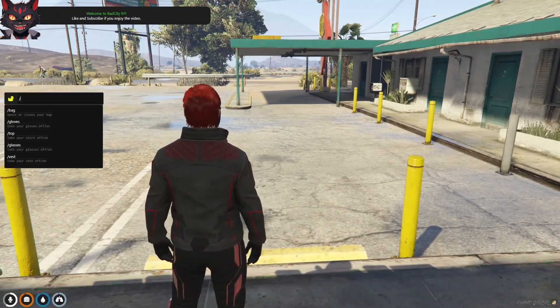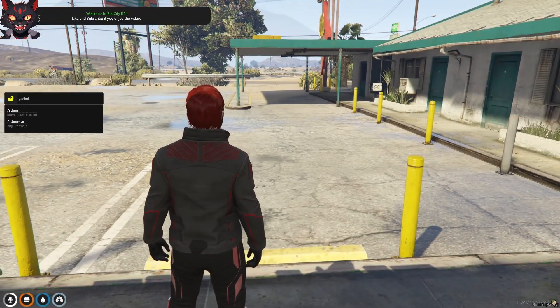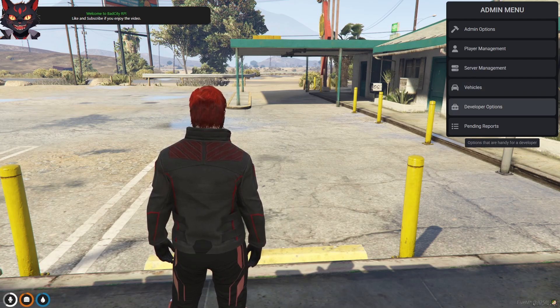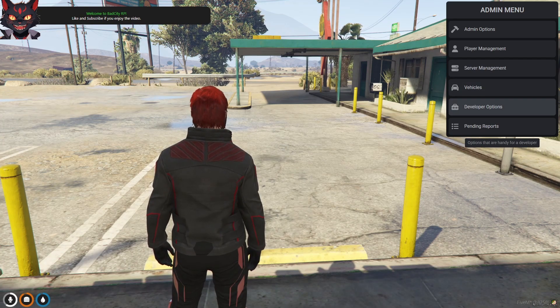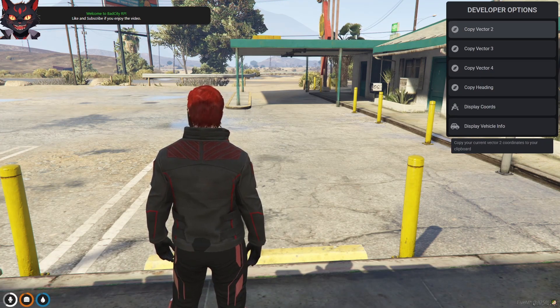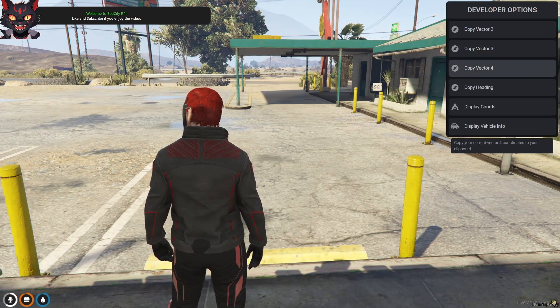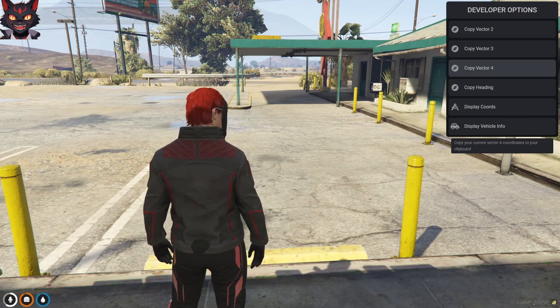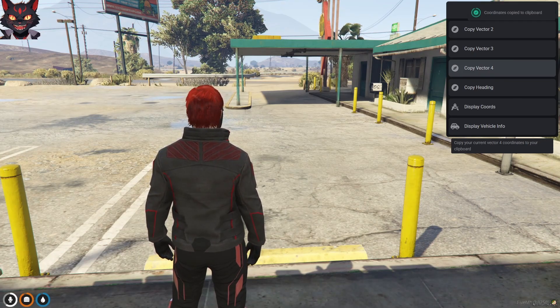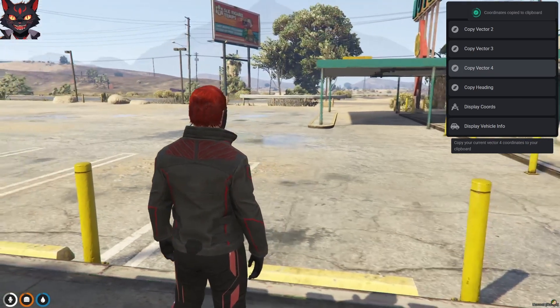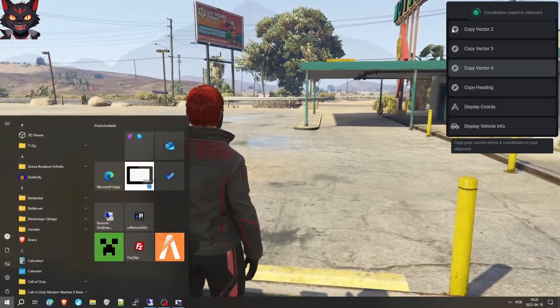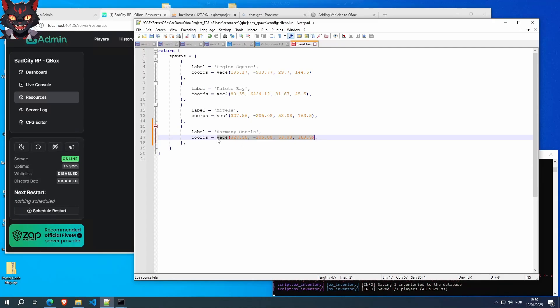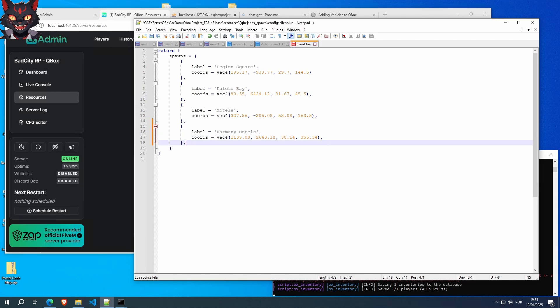Open your admin menu. Go to your developer options and do a copy vector 4. Just press enter. Go to your VPS server and place it right here. Remember you do need the comma at the end here and you also need one at the end of this one. So just be careful.